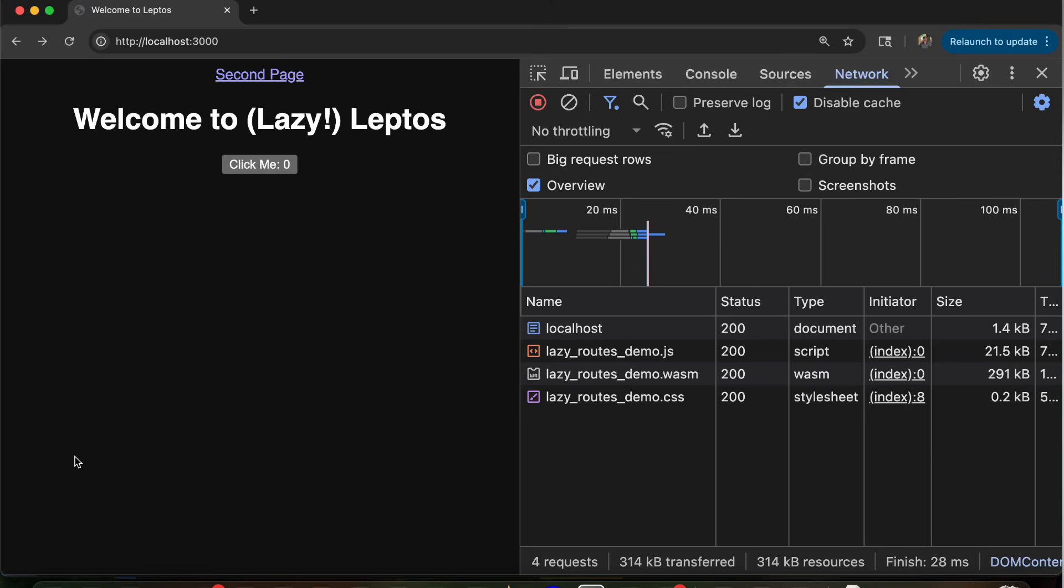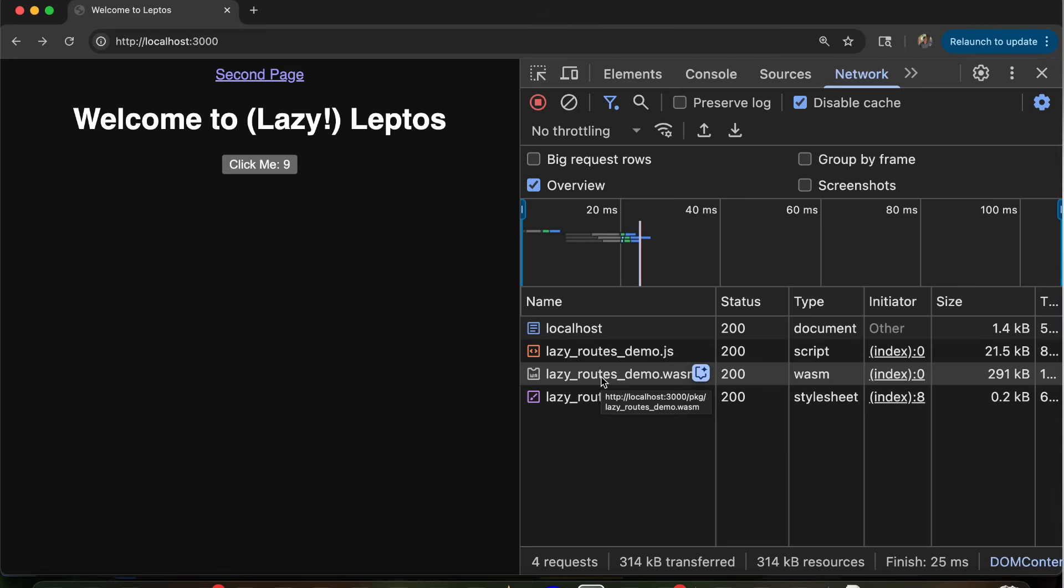So if you don't know what that means, a quick review. When you create a web application with Leptos or another framework that compiles from Rust to WebAssembly, that creates a server binary, and then it also creates a WebAssembly binary that can run in the browser. So you'll see, for example, on this basic page, I have interactivity in the browser without going back to the server for anything. And that's because we've loaded this WebAssembly binary that hydrates the page, that makes it interactive. And this is great.